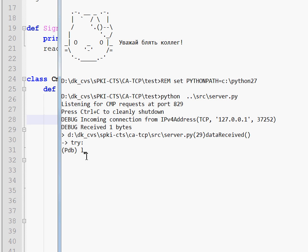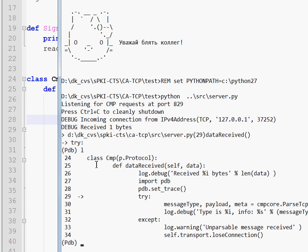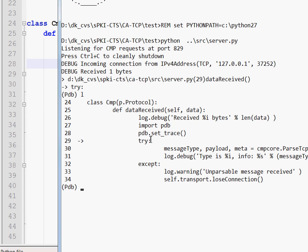So first of all, there's L. It prints you a bunch of source code and highlights the current line. So you see this arrow? It indicates that we are about to execute line 39.